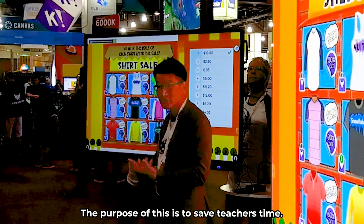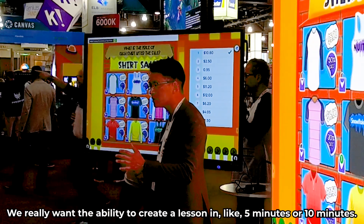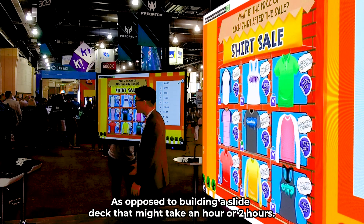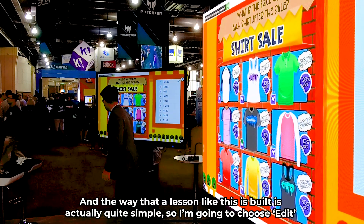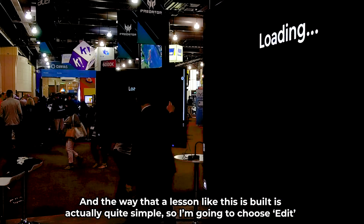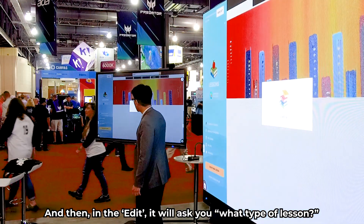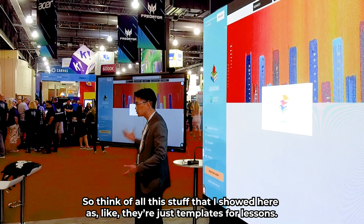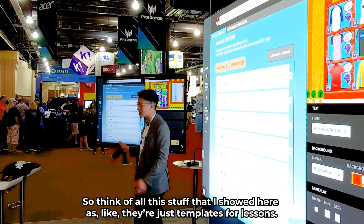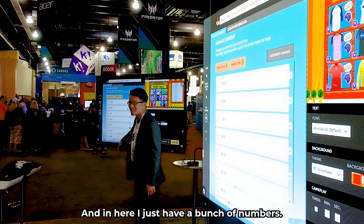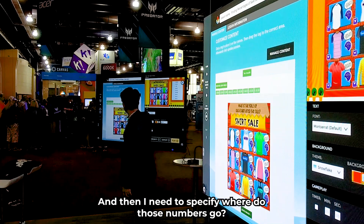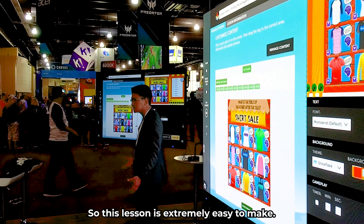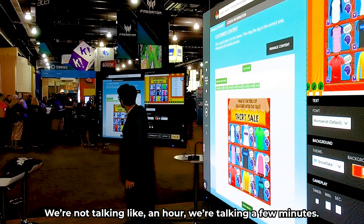The purpose of this is to save teachers time. We really want the ability to create a lesson in five or ten minutes as opposed to building a slide deck that might take an hour or two. The way a lesson like this is built is actually quite simple — I just choose 'edit,' and it'll ask you what type of lesson. We have 16 different lesson templates where you just add content. You specify a few numbers for the selections and where they go, and that's it. This lesson is extremely easy to make — not an hour, just a few minutes.